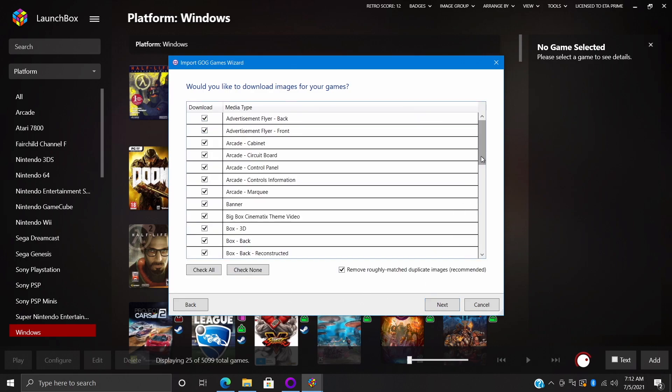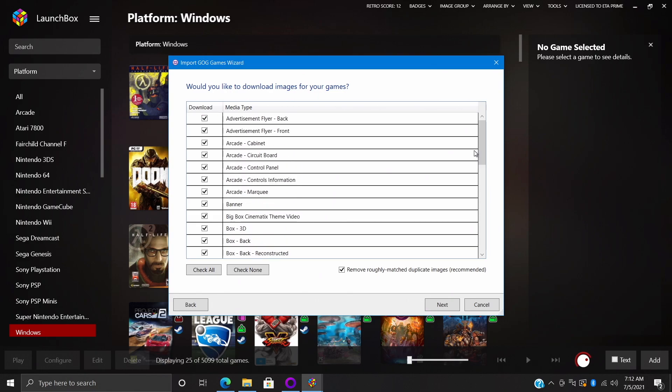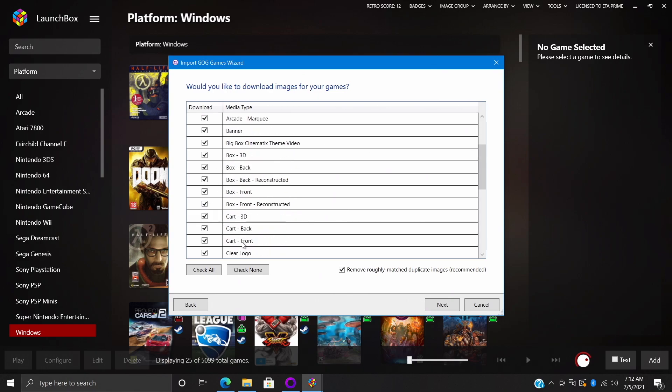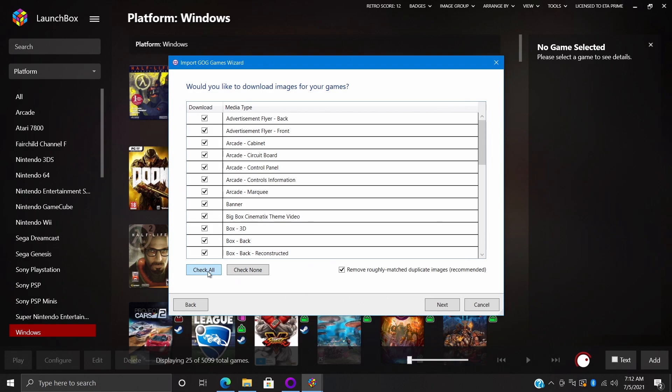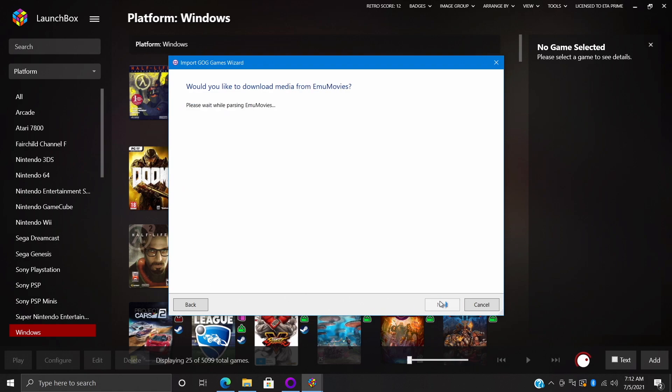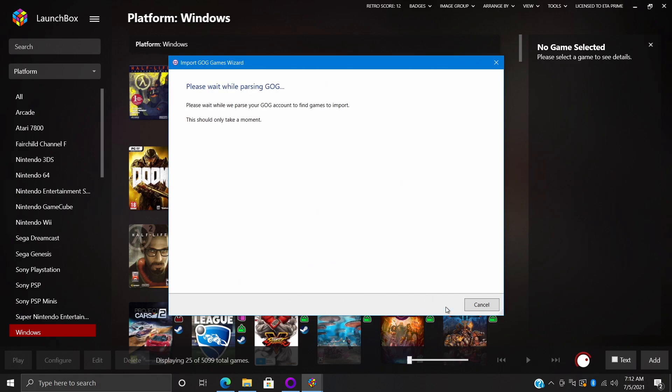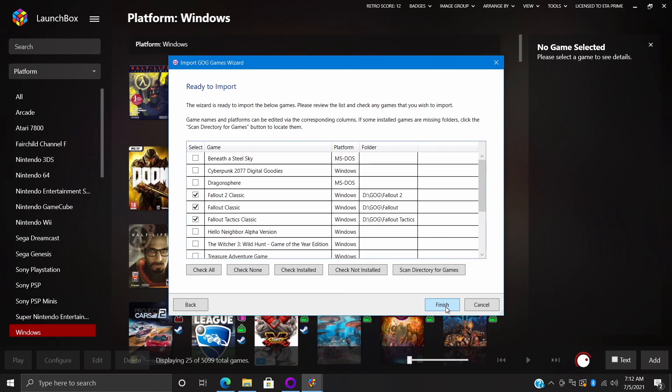And just like with importing anything in LaunchBox, from here we can check or uncheck any artwork we don't want to be downloaded. But right here I just usually check all. Next, would you like to specify any custom options? The only thing I leave here is look for PDF files, so we'll go with Next.